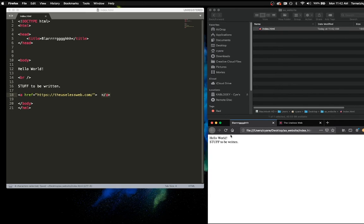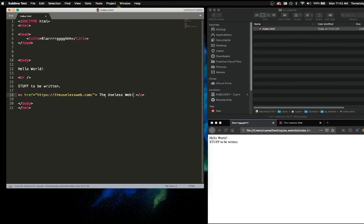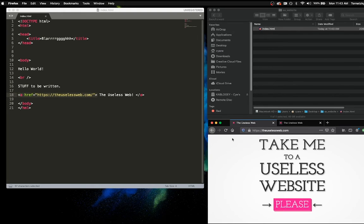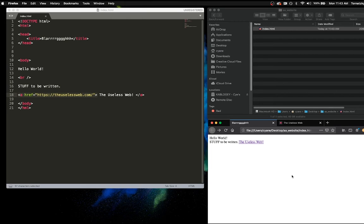I hit save and refresh — but nothing's happening. The opening and closing anchor tag need to surround whatever I want to link. If something is inside the carrots it's invisible, so I put the link URL inside the anchor tag carrot and it's invisible. But now when I hit save and refresh — boom! It takes me to the Useless Website page.